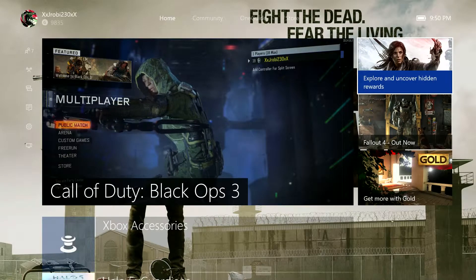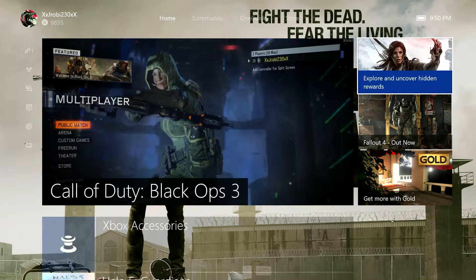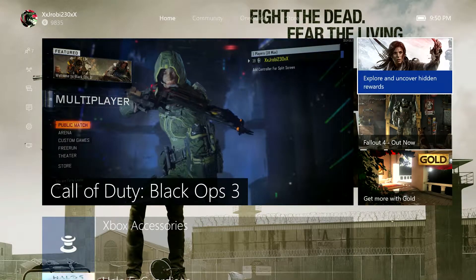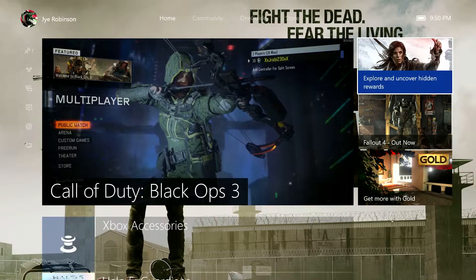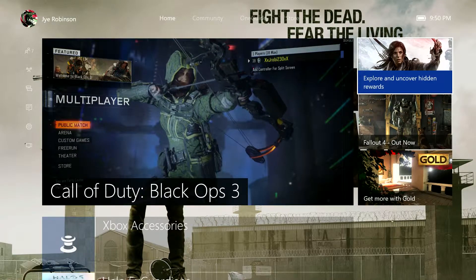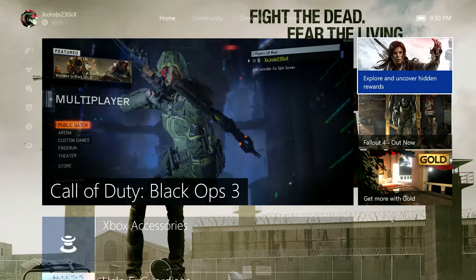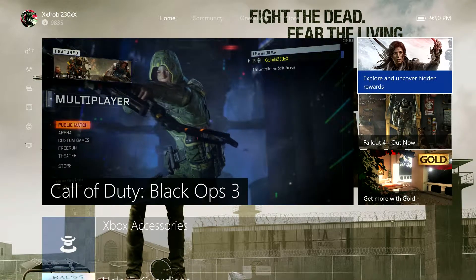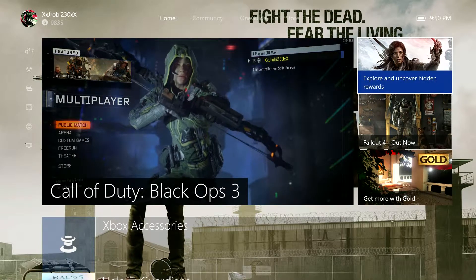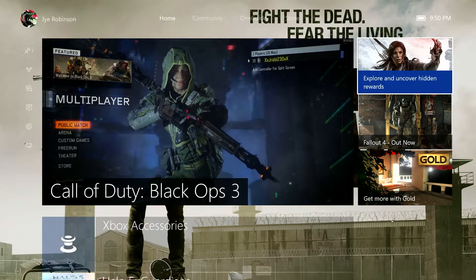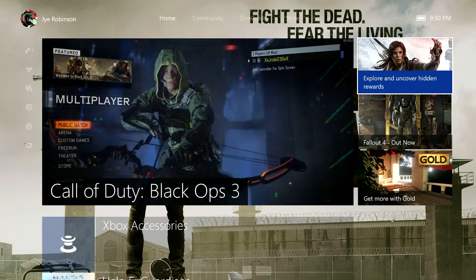Hey guys, Jarry here today, and today we're going to be showing you the new Xbox One user experience. I downloaded this about maybe half an hour ago, as you can see, 9:50pm, a bit late, had work, sorry guys.